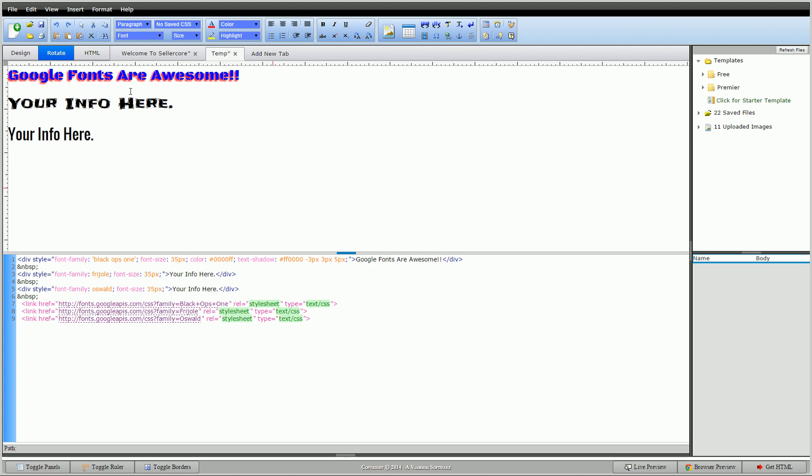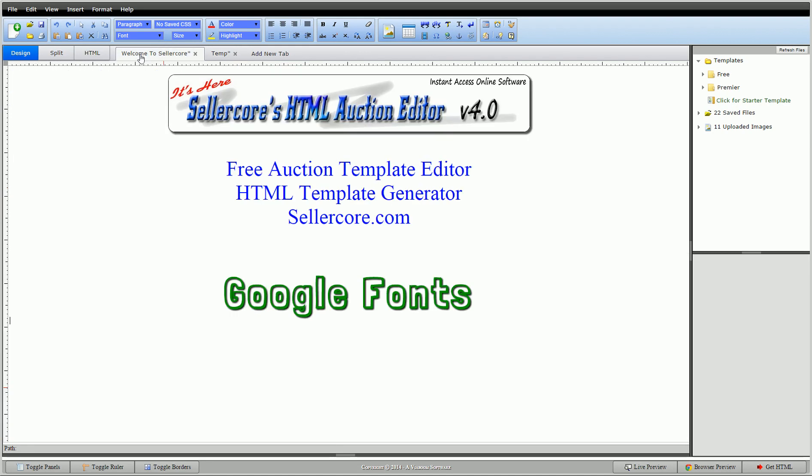So please email me or leave a comment if you have any questions about this. I know it's a little bit different, but I'm happy to help in any way I can. So this is Corey with SellerCore Free Auction Template Editor. Thanks for watching.